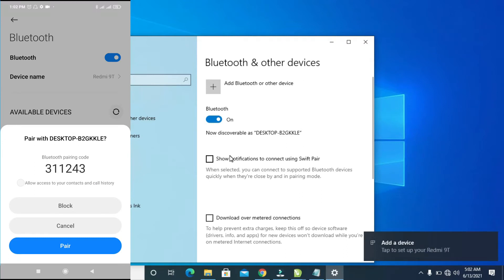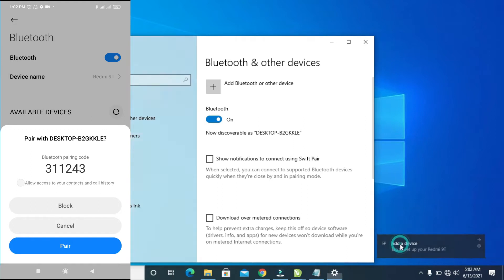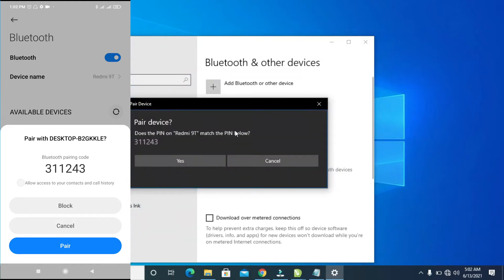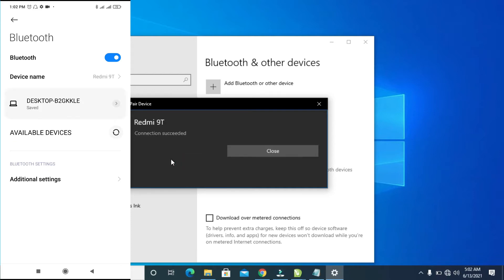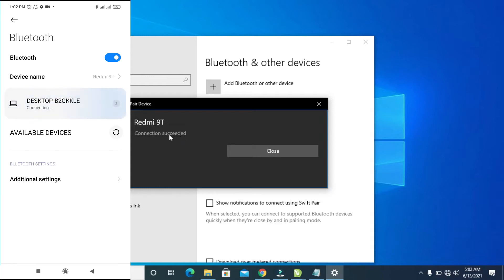Click on 'Add a Device' on the PC for the pairing request. Confirm that the PIN shown is the same on both devices, then click Pair on the phone and Pair on the PC. You will see 'Connection Succeeded' — then click Close.